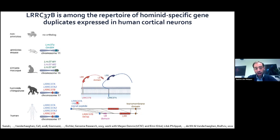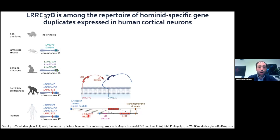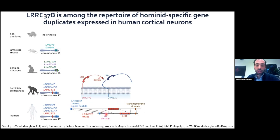While the ancestral type LRC37A is a long receptor, LRC37B — the new gene in hominids — is shorter at the N-terminus and C-terminus, and also acquired a new domain: an LB-specific domain.